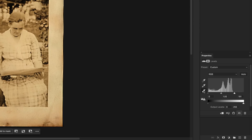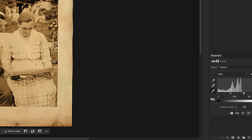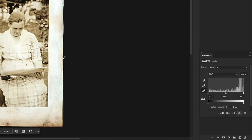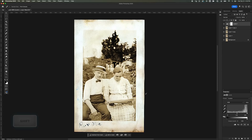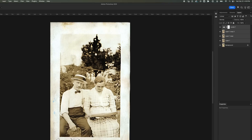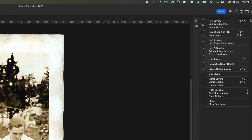I'll use the White Point Picker and click on a white area in the image. This will make Photoshop automatically adjust the levels, correcting the color balance. Once that's done, hold Shift and click on Layer 1 to select them all, then click on the Layer panel icon and select a new group with layers.